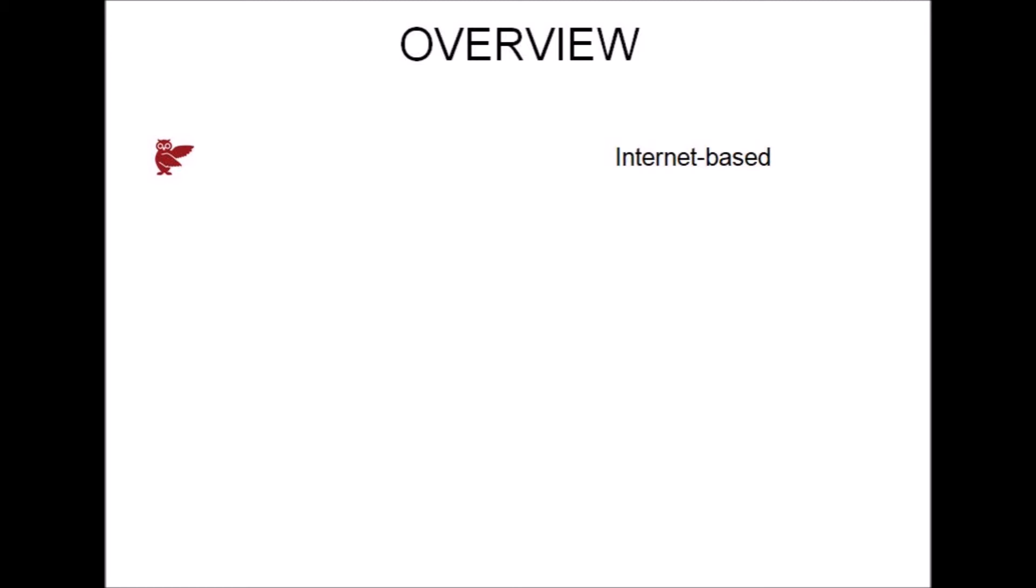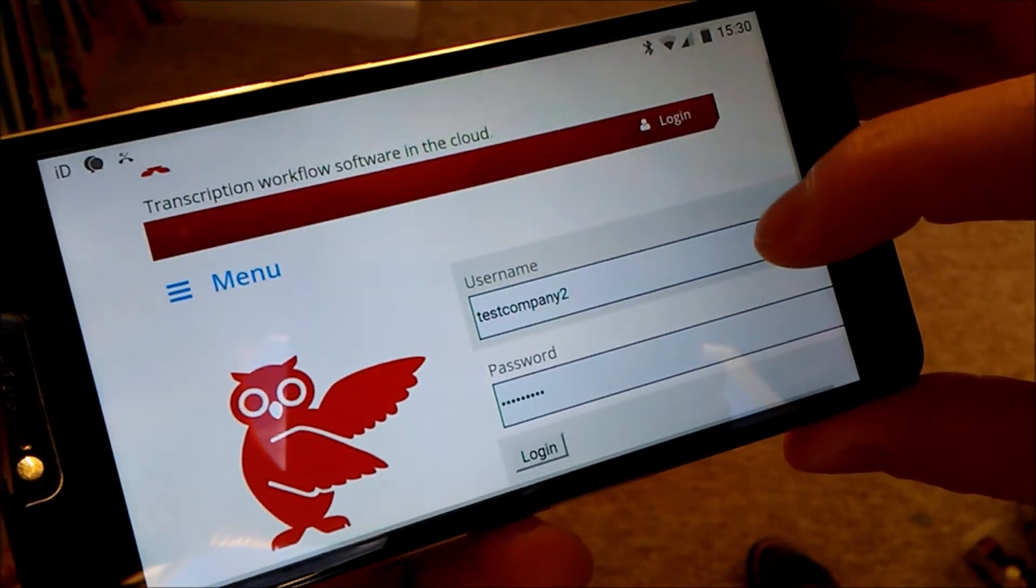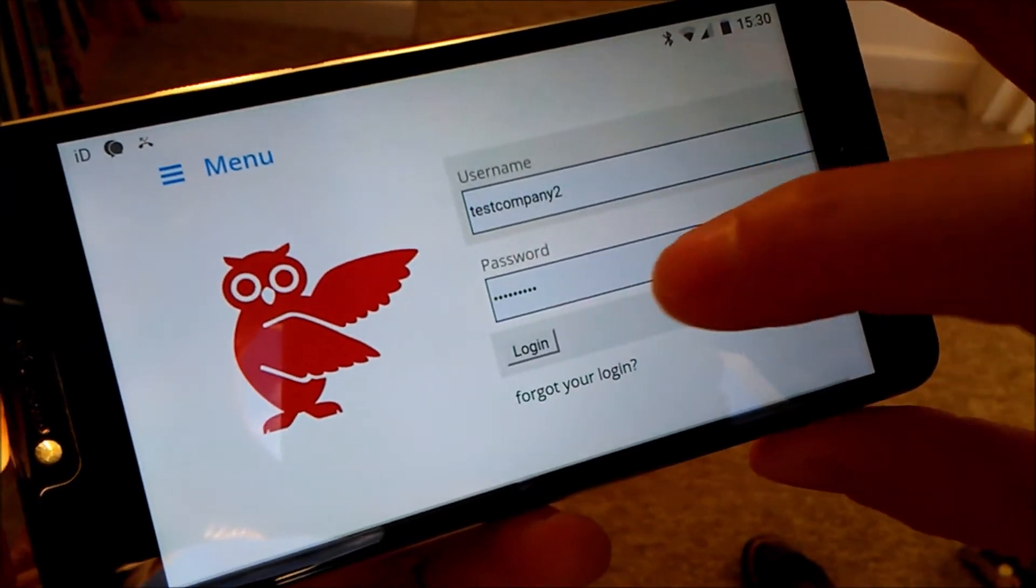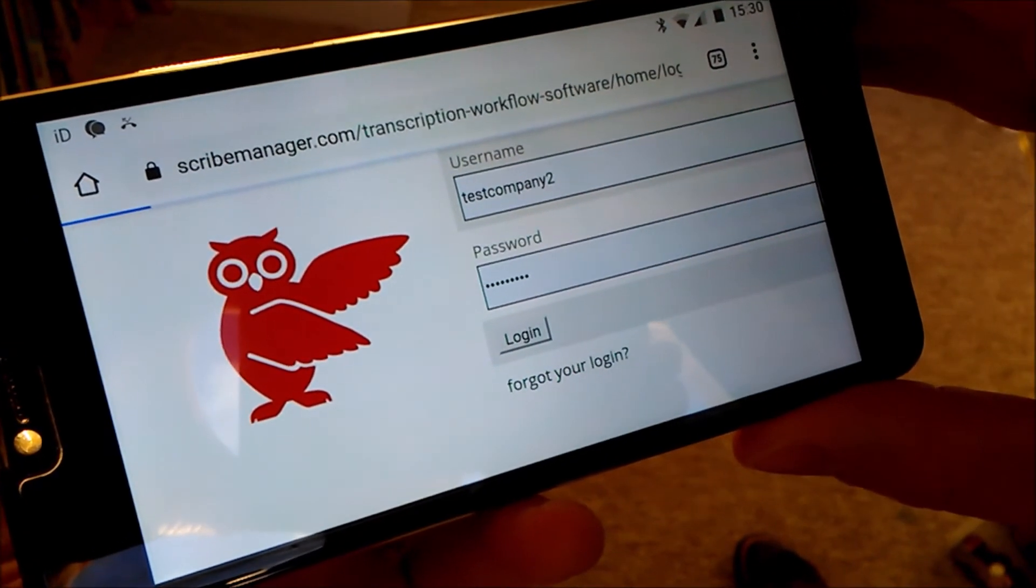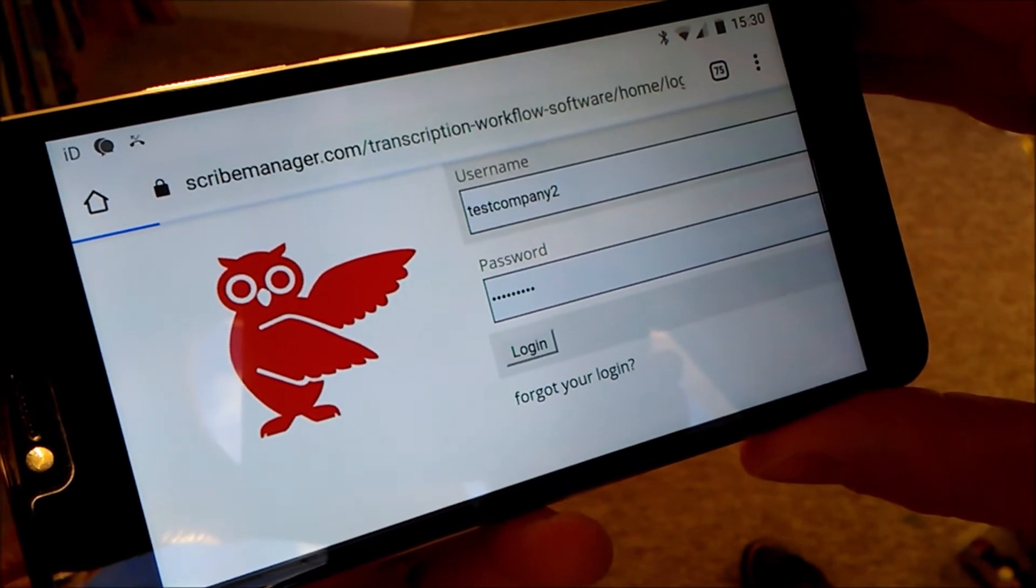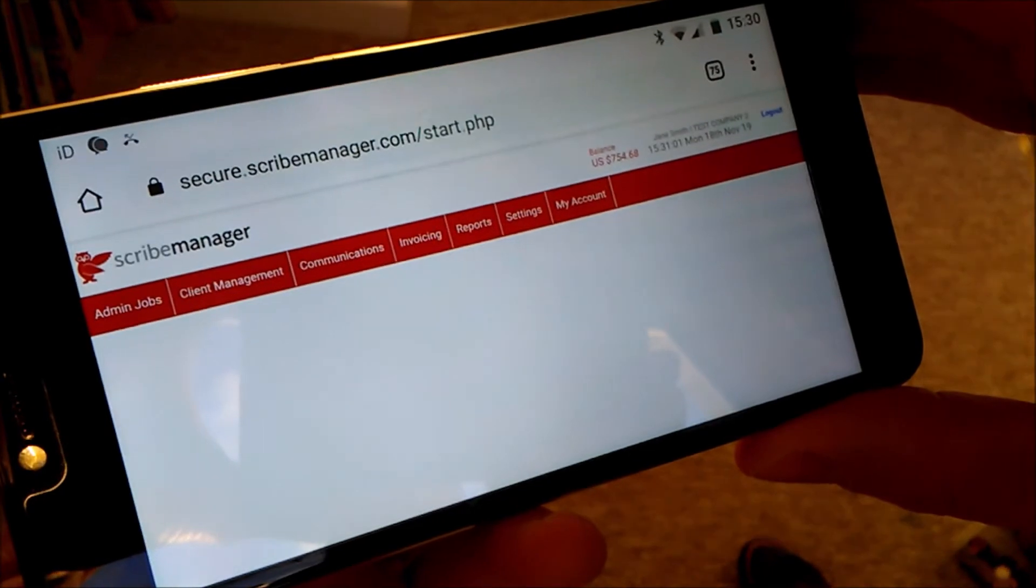Internet-based. ScribeManager is internet-based so you can run your company from any internet-enabled computer, tablet or cell phone. If your device breaks down, no data is lost. You just move to another device and continue.